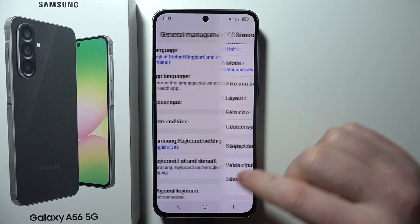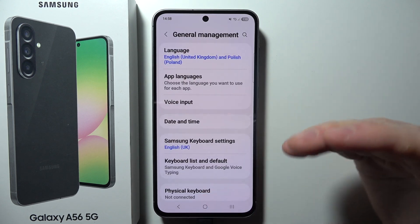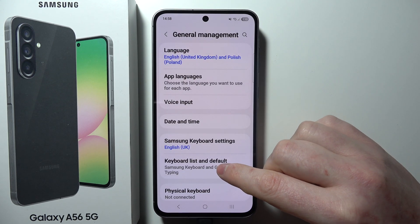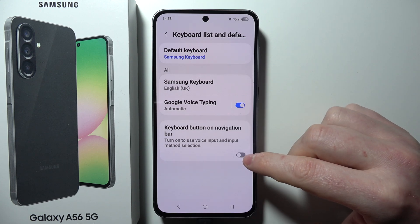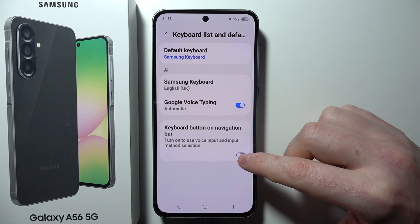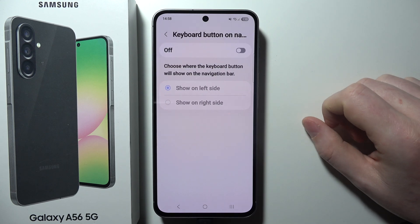Now, the next thing to actually bring back this icon is to select Keyboard List and Default, and right here, activate the keyboard button on the navigation bar.